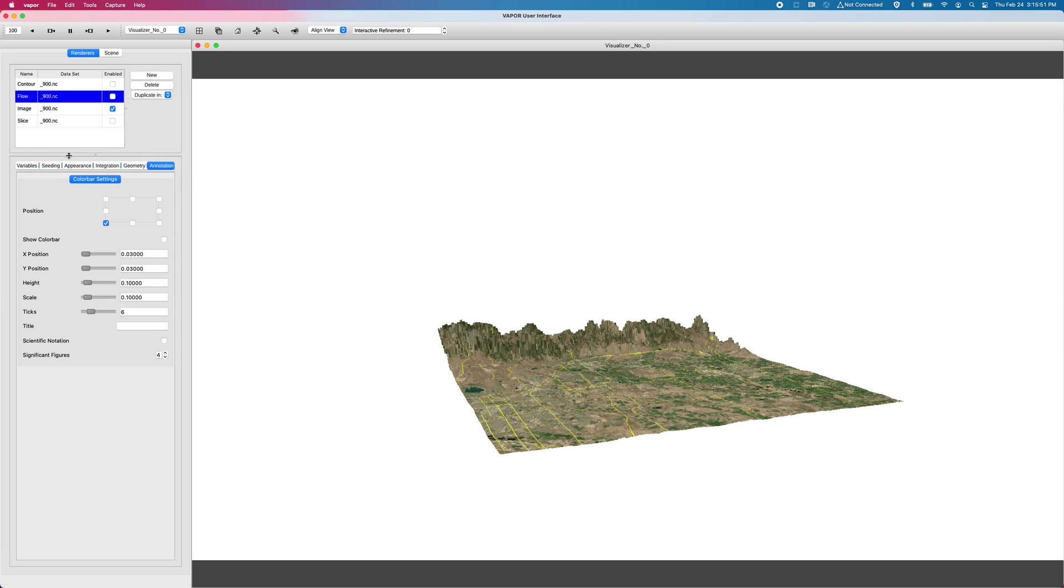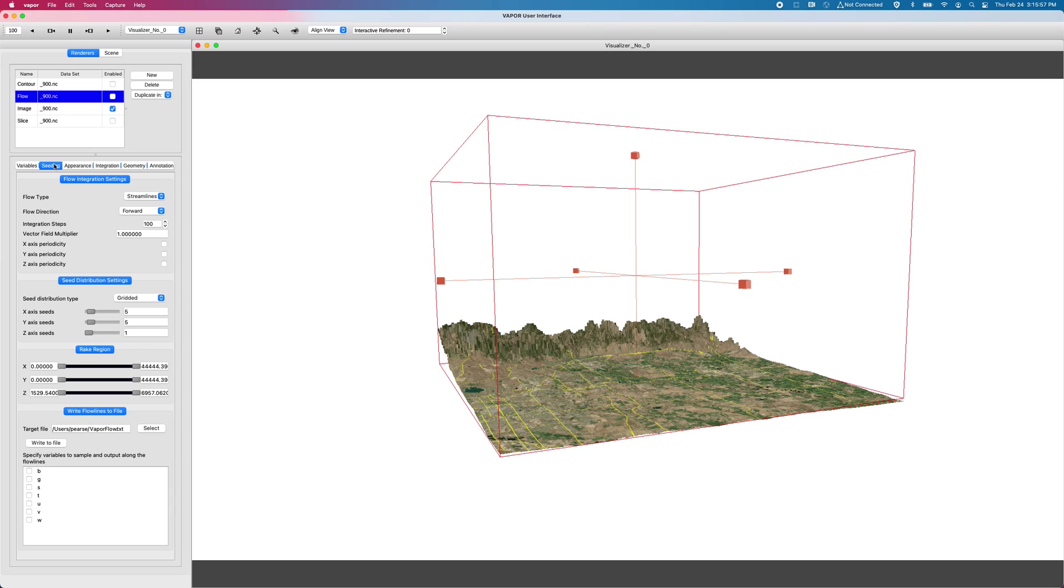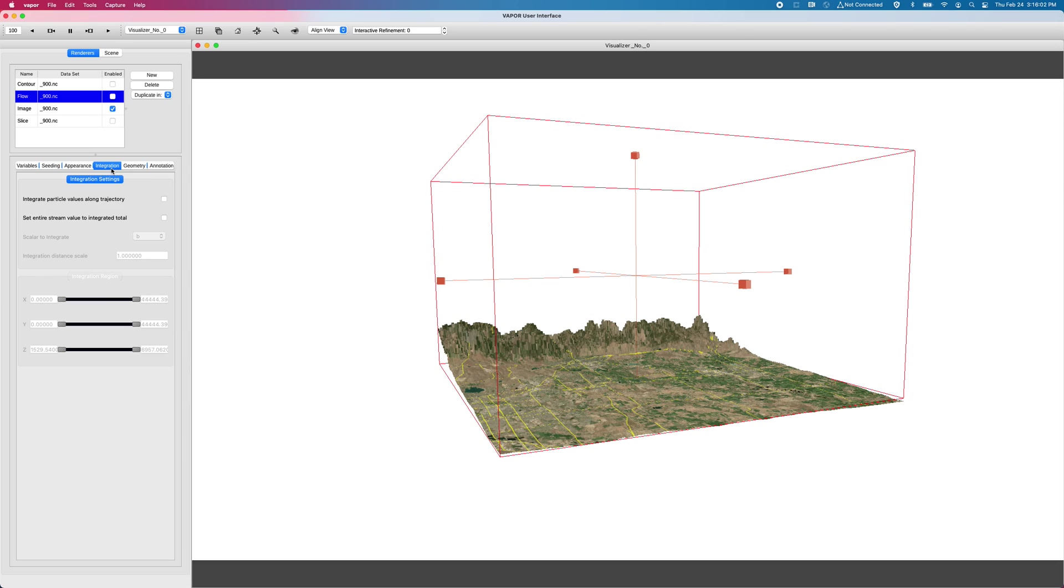But the flow renderer is unique. It's complex because it also has a seeding tab, which controls where you're putting the flow points in your renderer. And now we've introduced the integration tab, which allows you to color your streamlines and pathlines according to the integration of a variable.